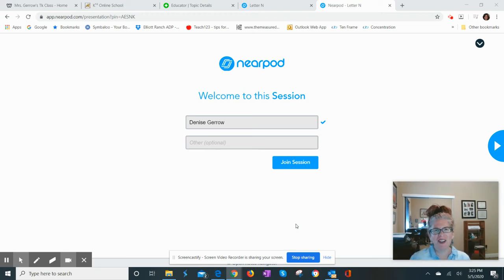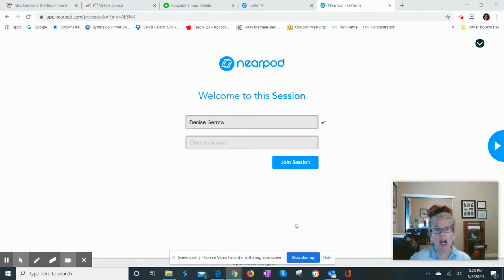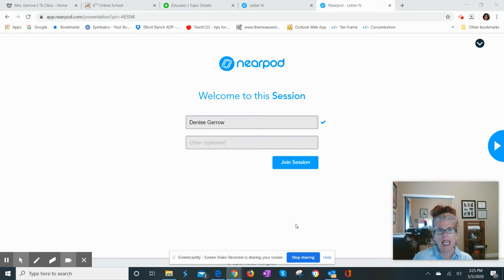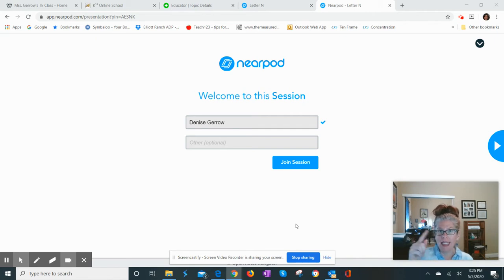Hello, transitional kindergarten families. I wanted to introduce you guys to something I thought would be fun for the kids. I know we just completed the lesson learning the letters lowercase n, u, and h, and then the ch sound.